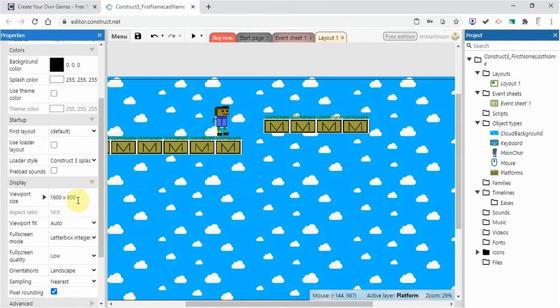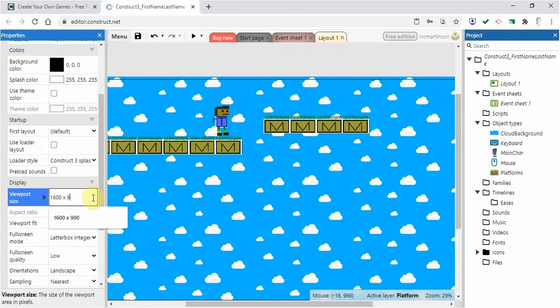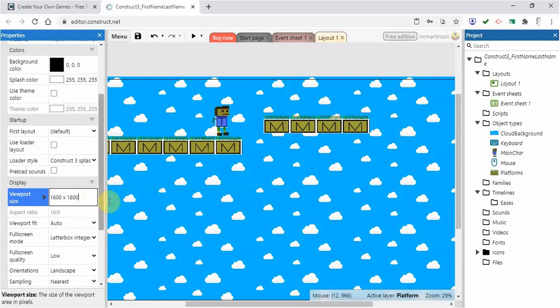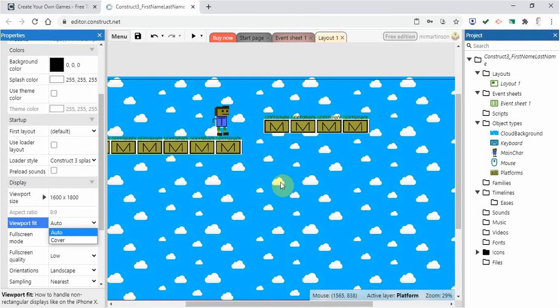Maybe I want to make it more vertical. I'm going to change this second number here from 900 to let's say 1800. So I'm going to double that and hit enter or click on something else and it might be hard to see but I can see that it's changed.